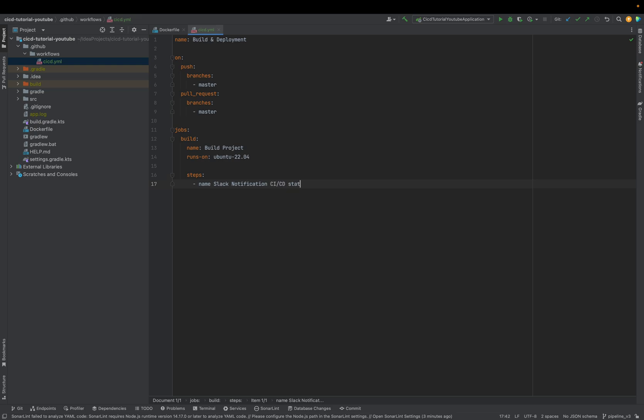The step name is 'Slack Notification CI/CD Started'.